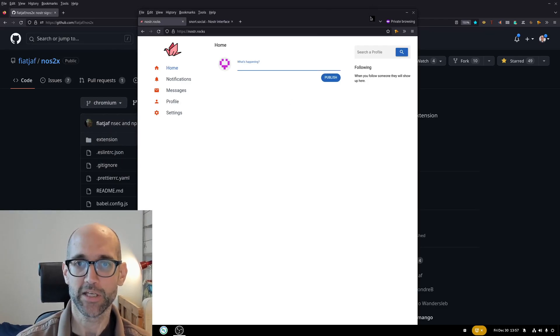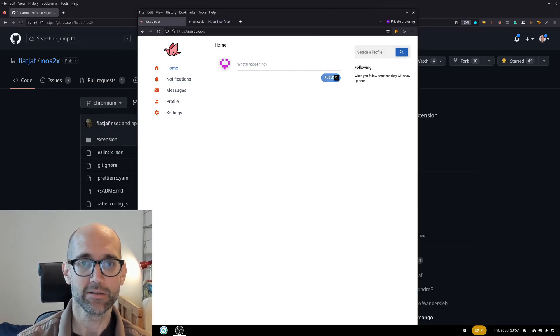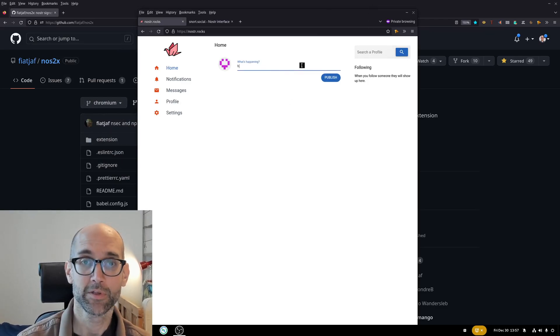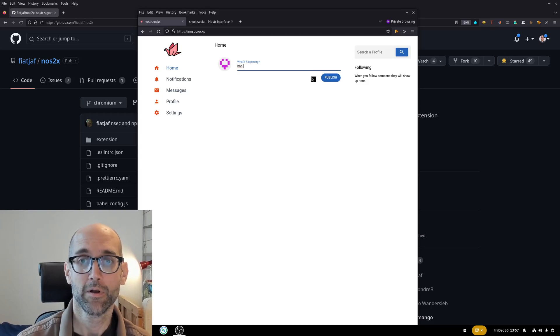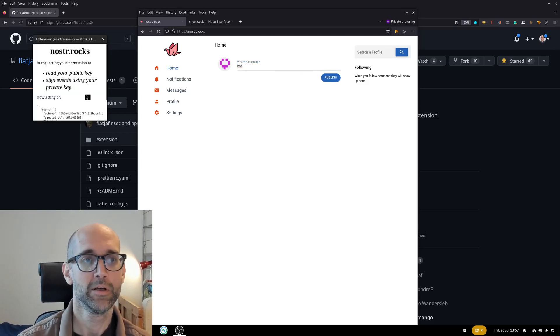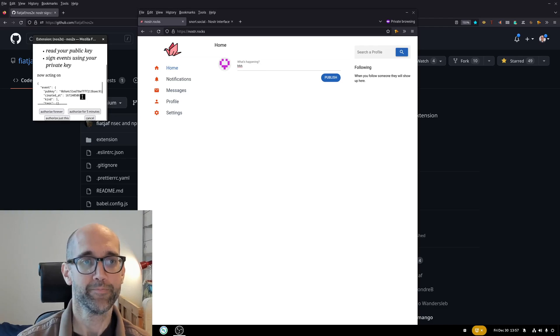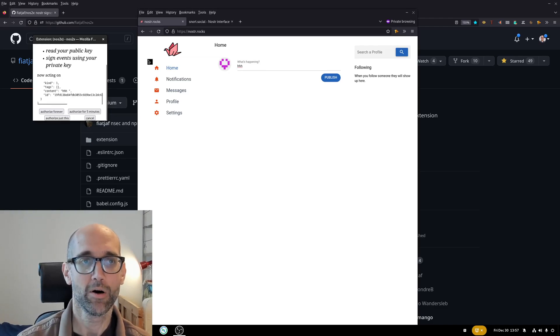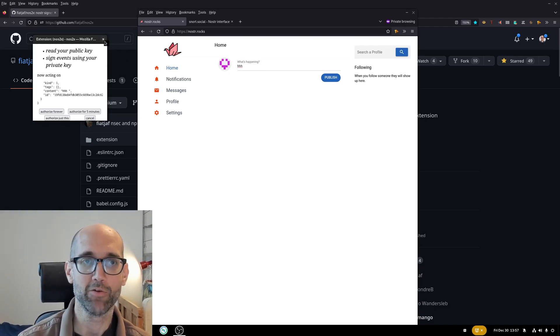And here it's exactly the same. Yeah so here I could again authorize the signing of an individual message.